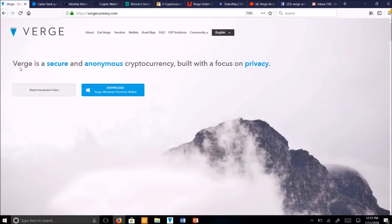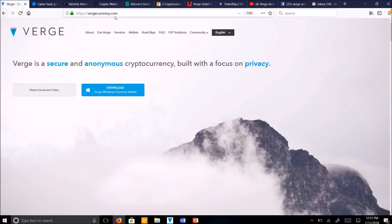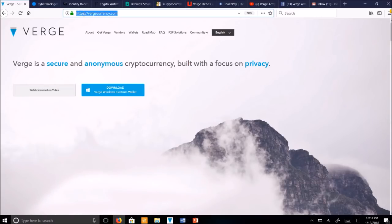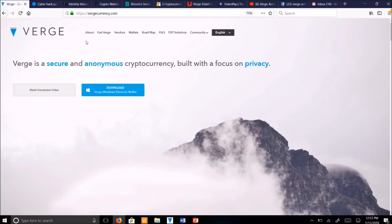This technology is called Verge Currency. You can read the full details about Verge by visiting this website here, www.vergecurrency.com. Make sure you have the HTTPS, especially the S at the end for secure. So what is Verge Currency?